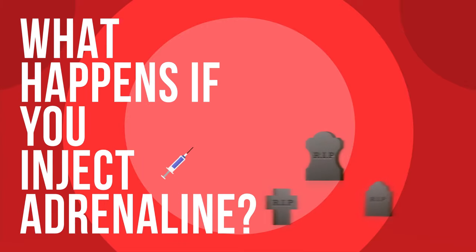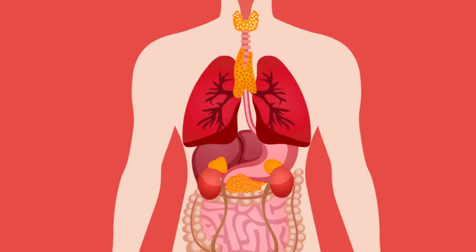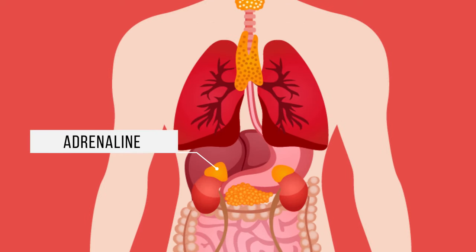What happens if you inject adrenaline? Adrenaline, also called epinephrine, is a natural hormone produced by the adrenal glands in the body.